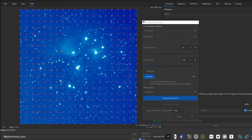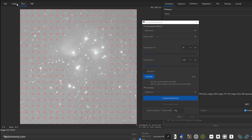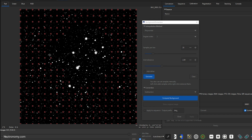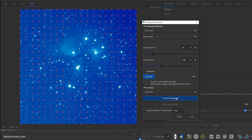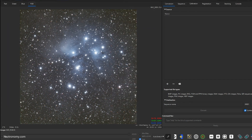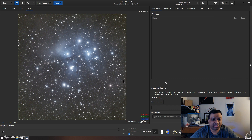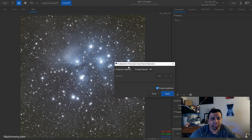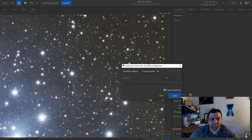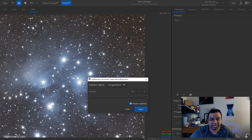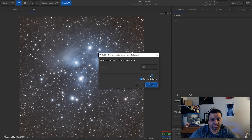One improvement I like about Siril is that you can now do background extraction in RGB mode. In the past you'd have to go to one of the mono R, G, or B tabs. There's no red here because it's all reflection nebula. Go to RGB, click Compute Background — it got rid of the blue hue. Click Apply. Then for green noise removal, go to that option, select Average Neutral, and click Apply. You can see it changed a little bit for the better.